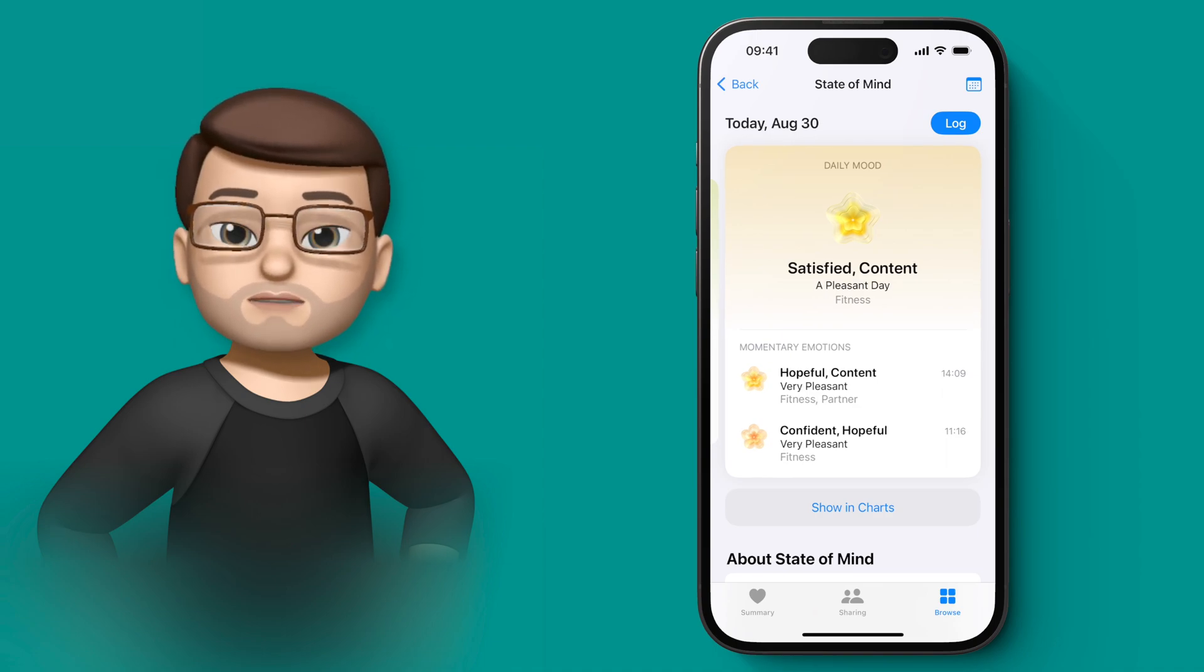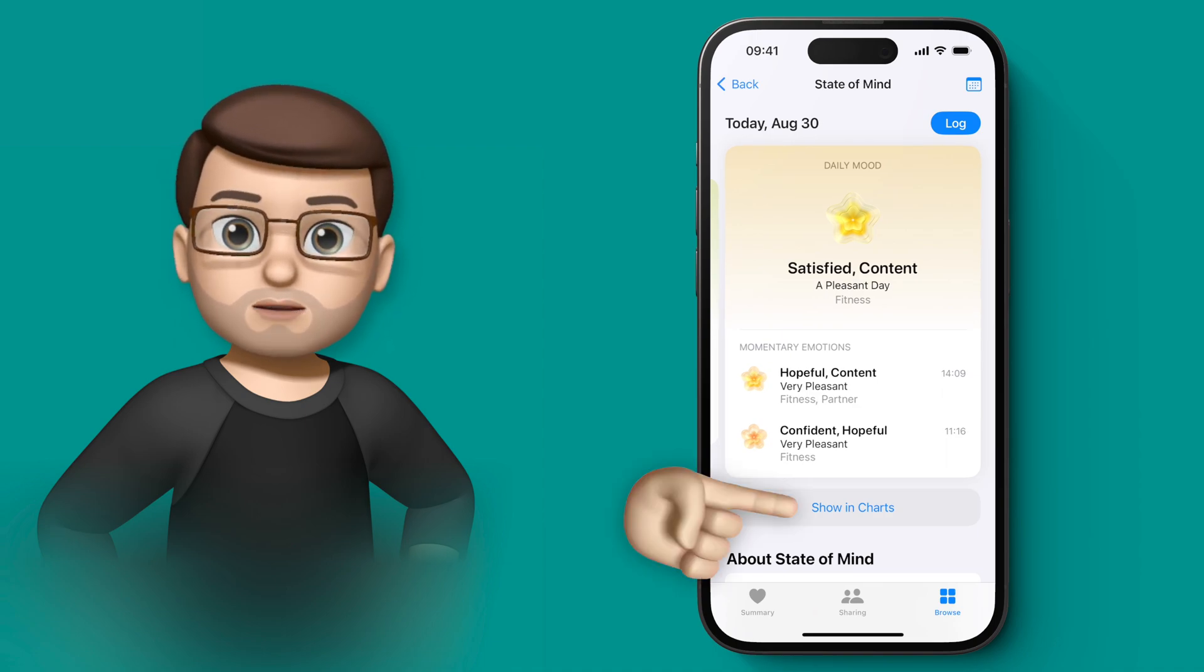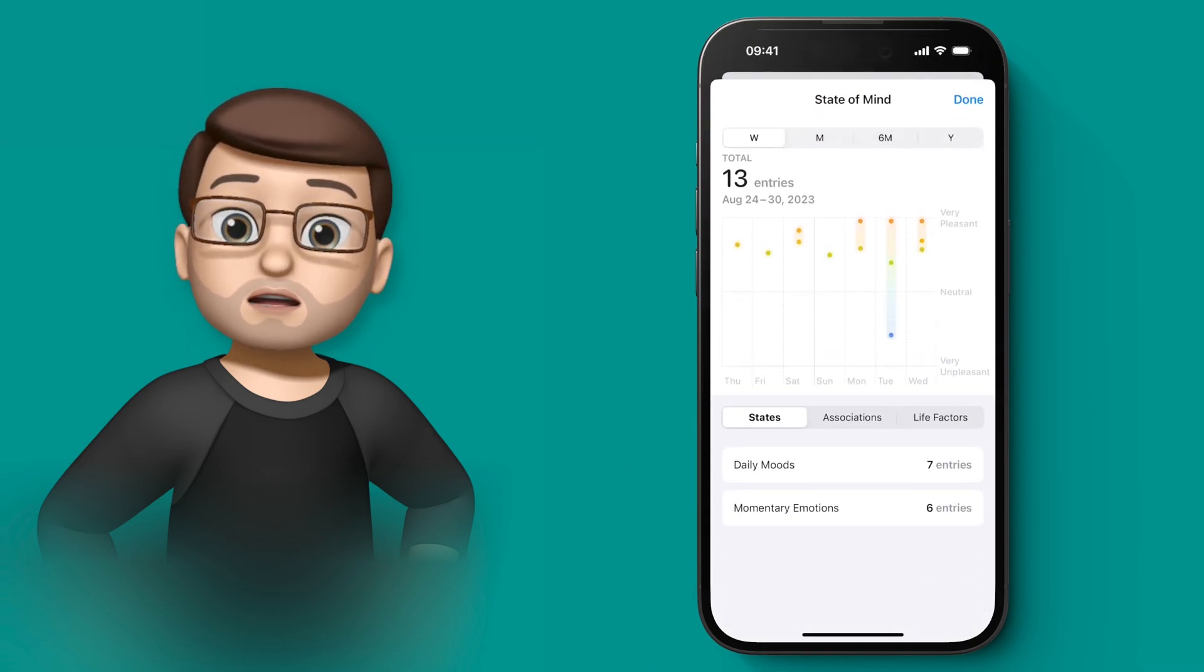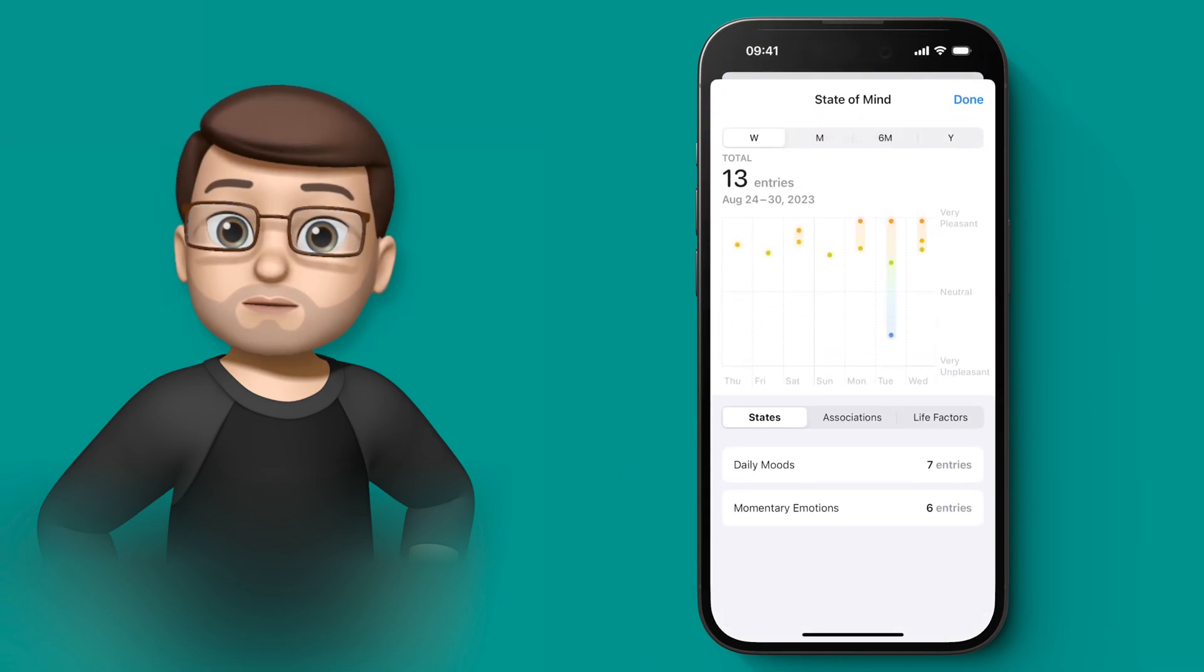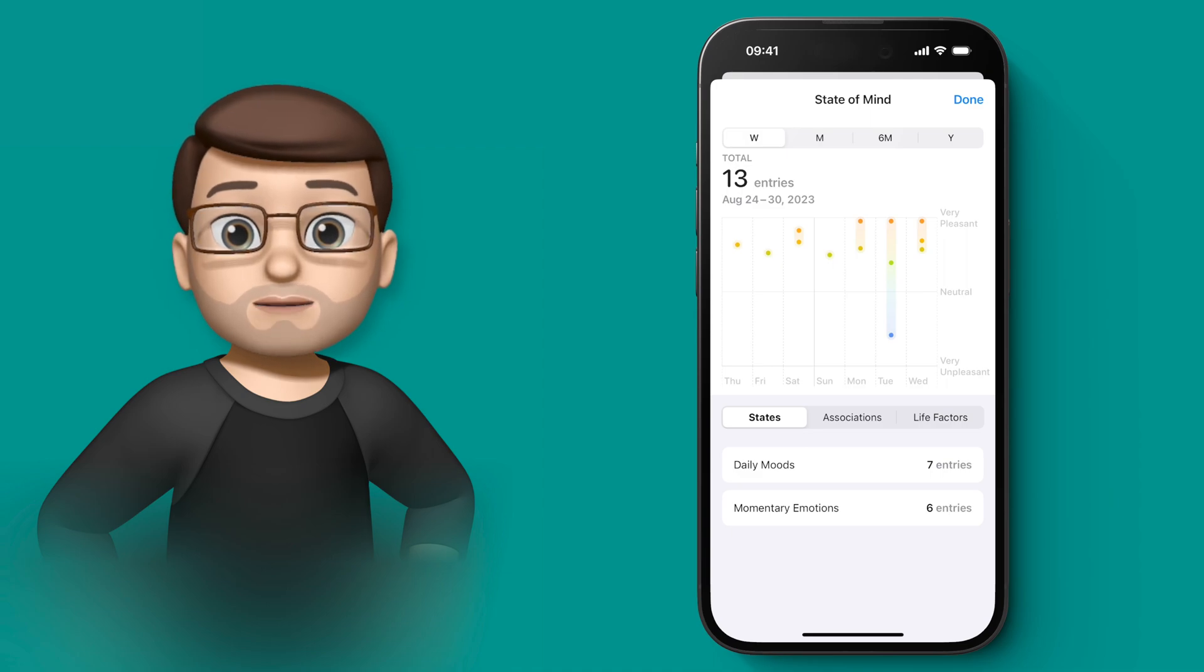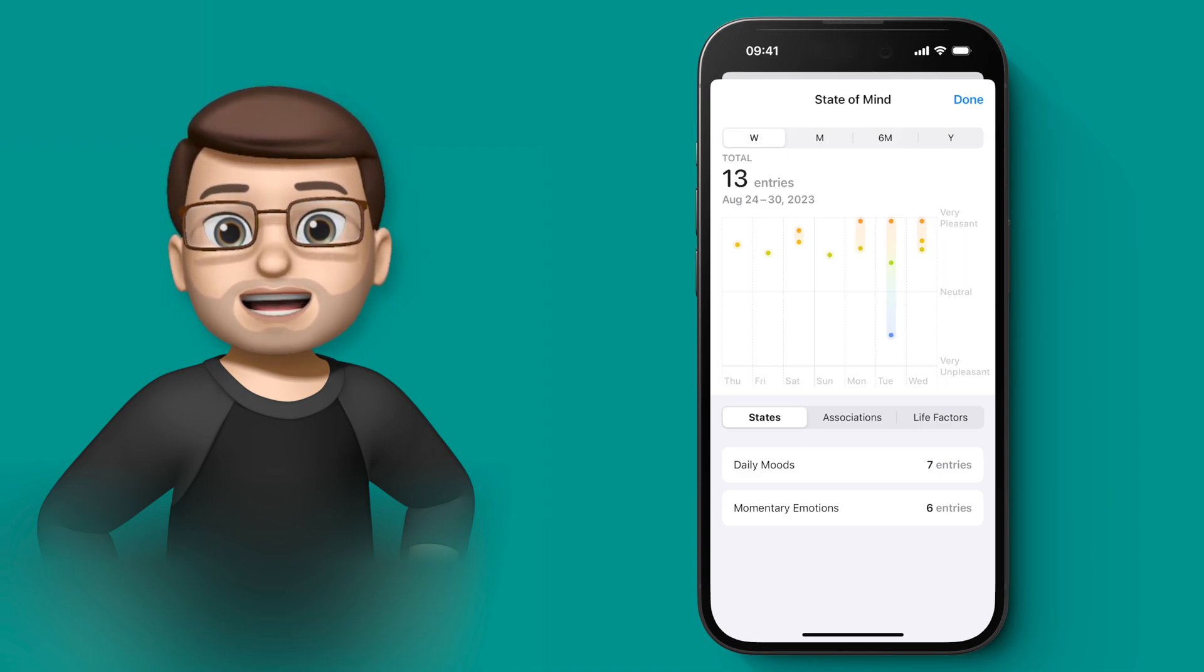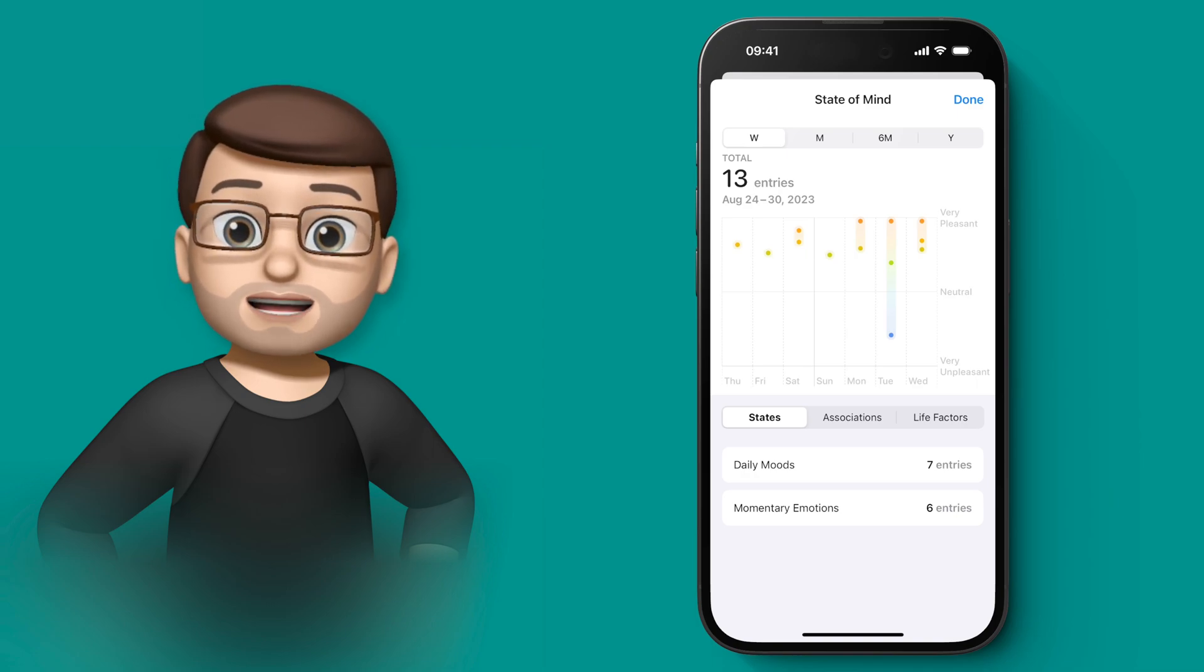So at the bottom, there's a button that says Show Charts. And when you go onto here, I then get a graph showing over the last week how my mood has changed. There's a scale here that goes from very pleasant to very unpleasant, and neutral's kind of in the middle.